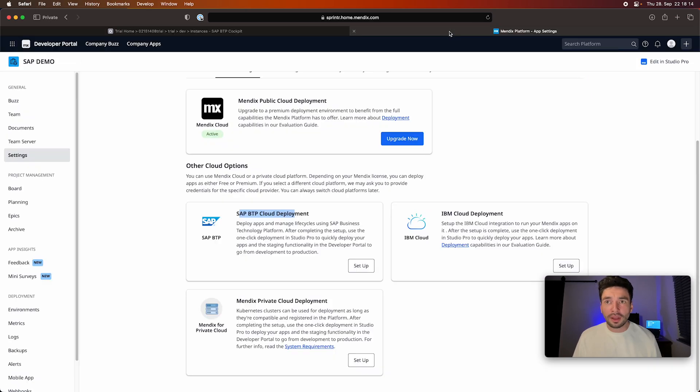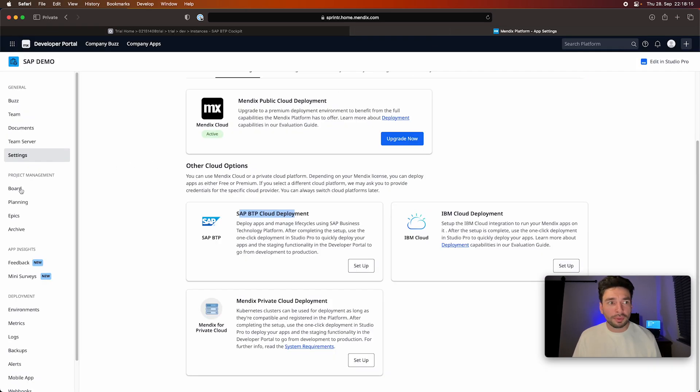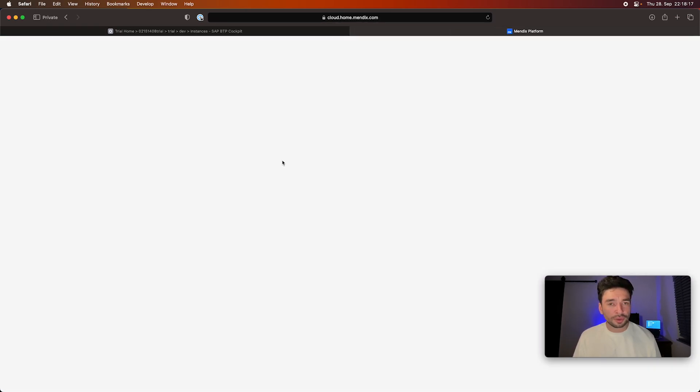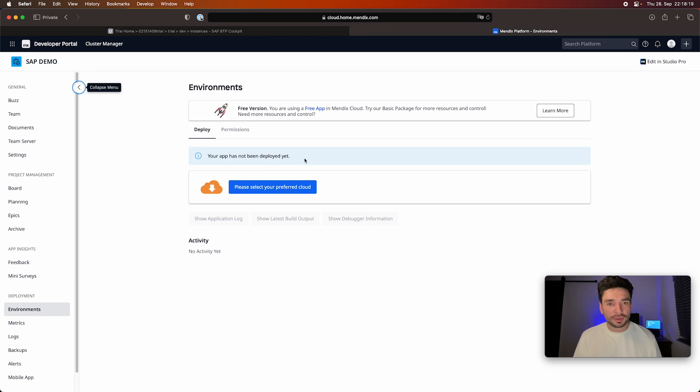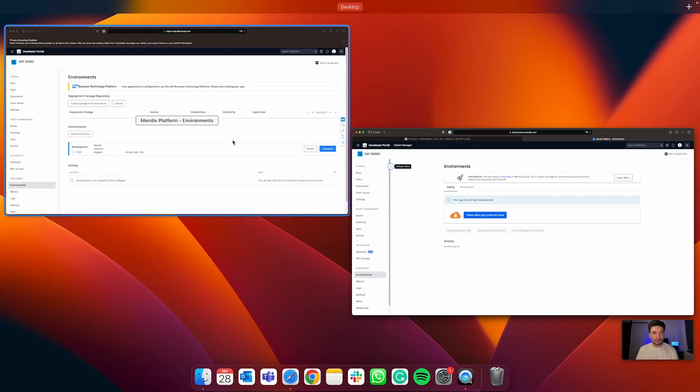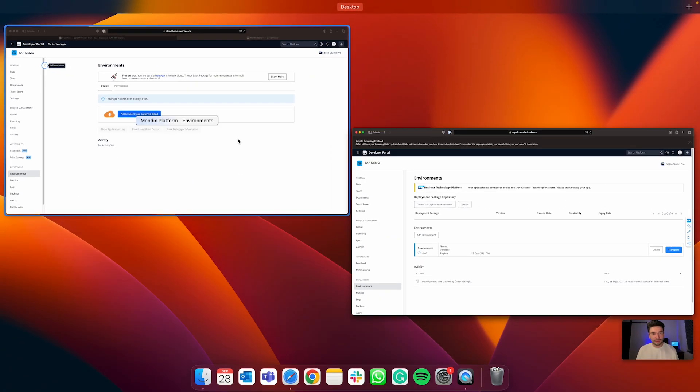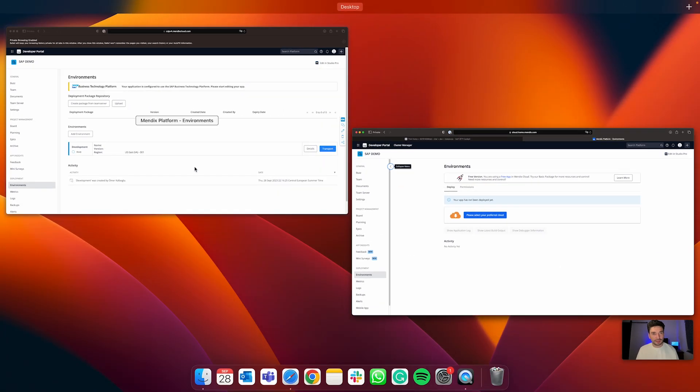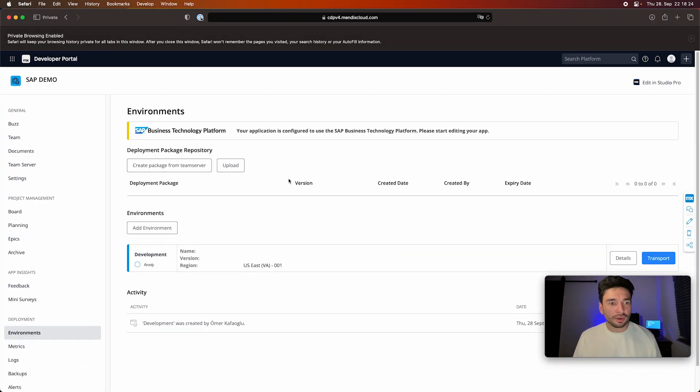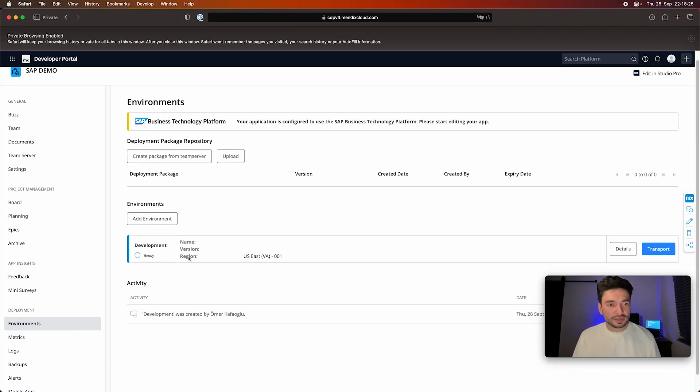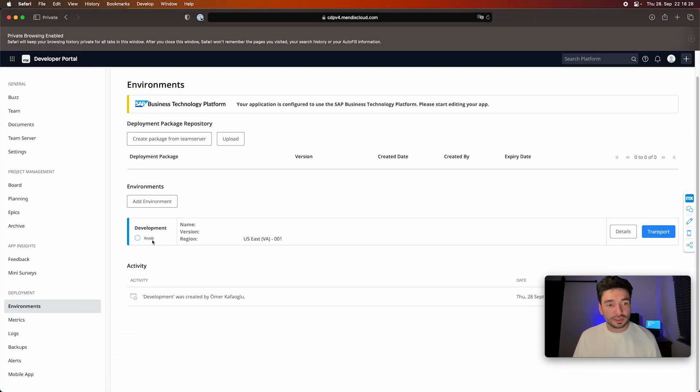And now when we go back to Mendix app and go to environments, I go here, I see that my development environment is ready and set up.